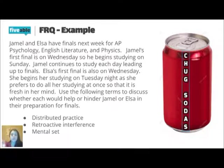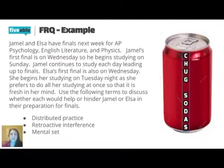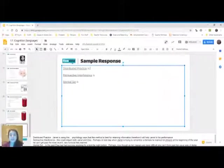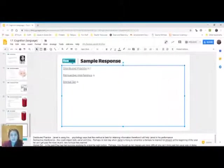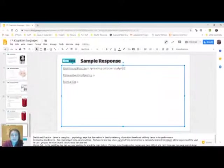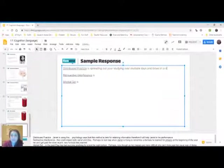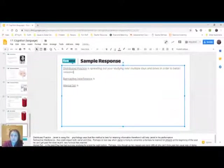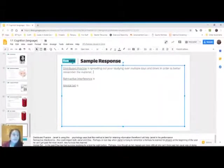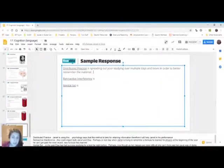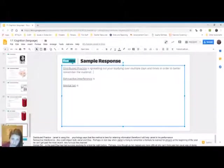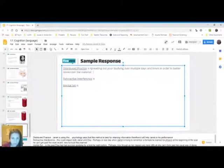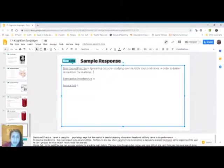So I'm going to just talk through how I would respond to this prompt. I always just start like this. Distributed practice is spreading out your studying over multiple days and times in order to better remember the material. So that's just a straight up definition. And so instead of saying distributed practice is distributing out your studying, I say spreading out your studying. So I'm using a synonym for distributed. So that's the definition aspect.